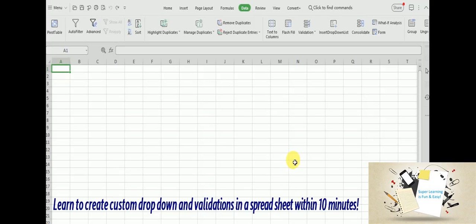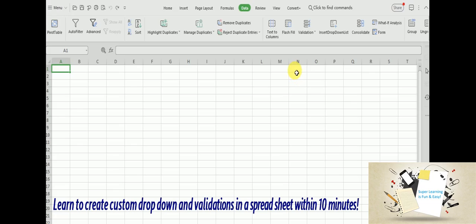Hello friends, welcome to my super learning channel. Today I am going to show you how to create a drop down list in the Excel spreadsheet and how to apply various input validations around it. For this I am going to use WPS Office package, which is similar to Microsoft Excel, but pretty much the functionality remains the same. Let's get started.